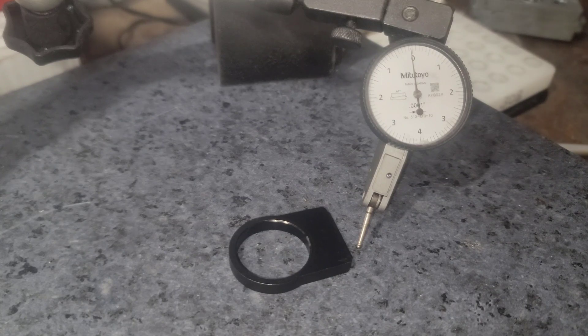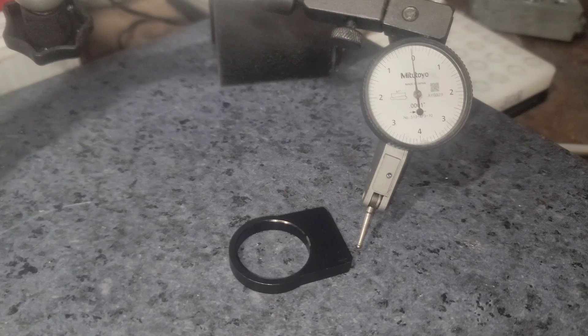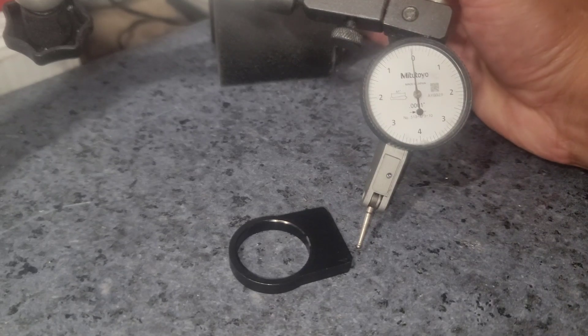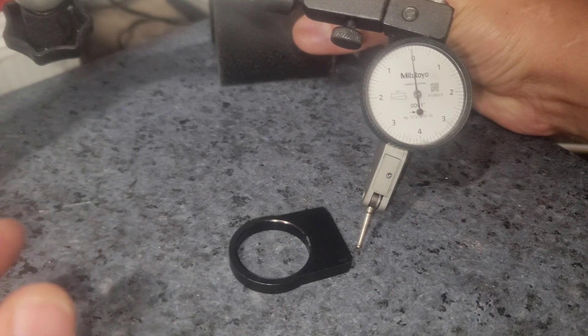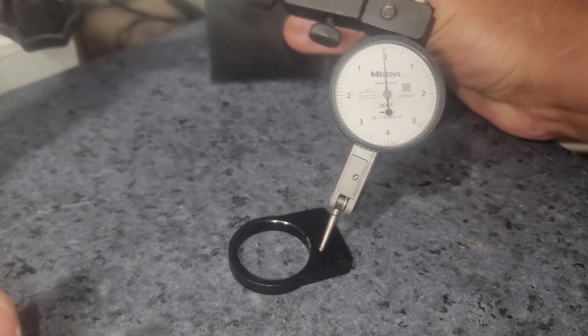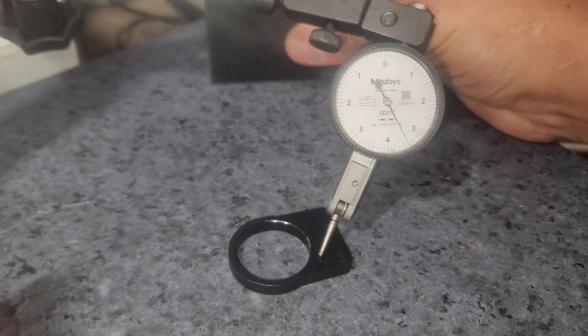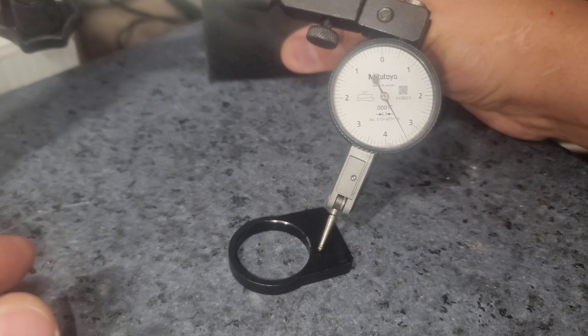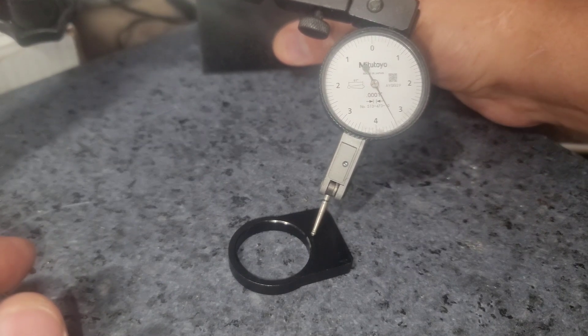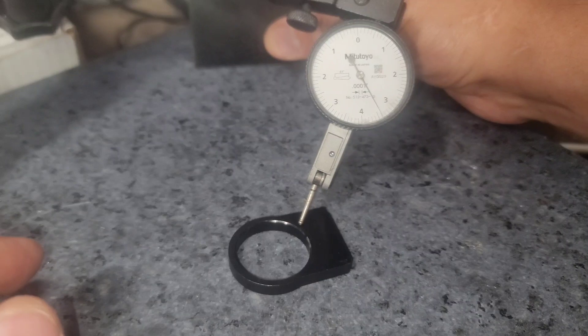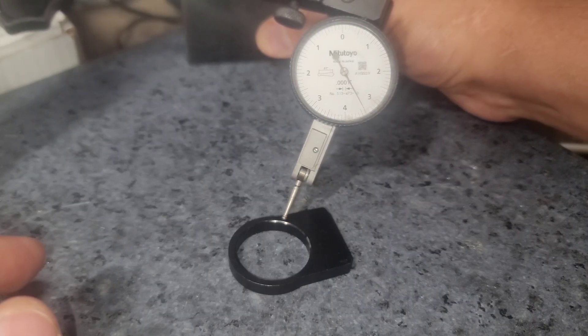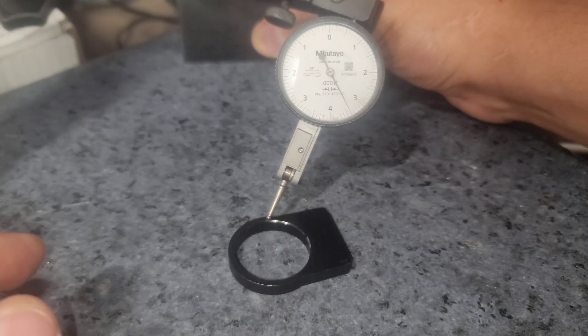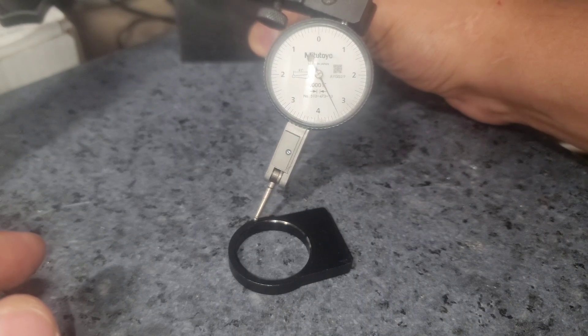We're going to be using a Mitutoyo gauge with a one ten thousandths indicator resolution. And what I'm going to do is basically check for runout around this recoil lug. So we'll place the Mitutoyo gauge onto the part here and slide it around. And specifically what we're looking at is where the barrel mates up to the recoil lug as well as the action. So we'll see if there's any kind of deviation on this.